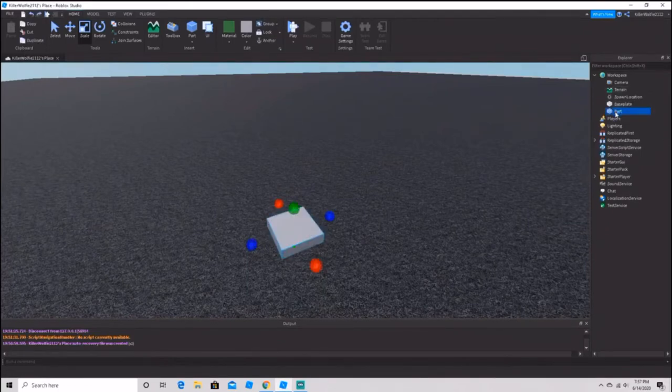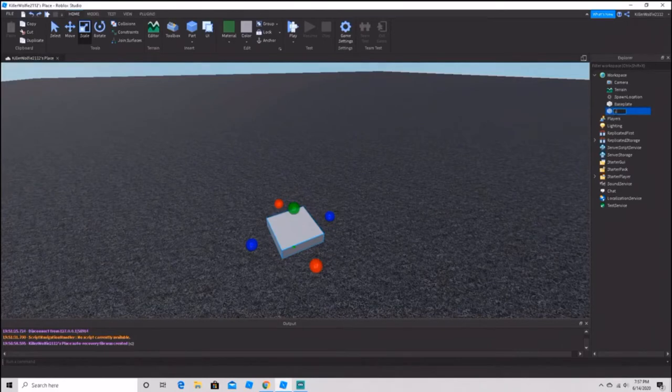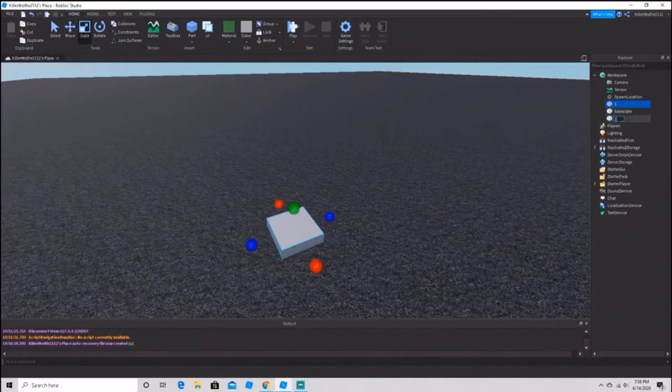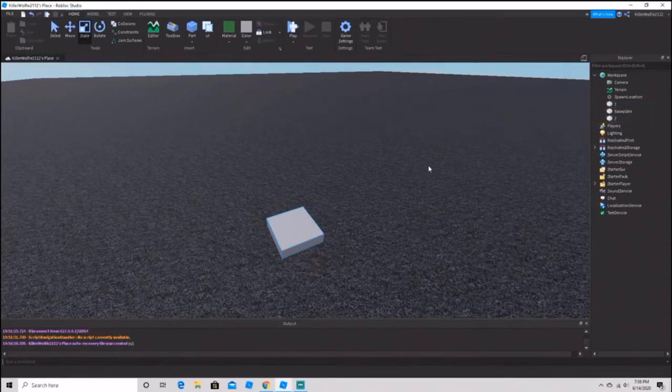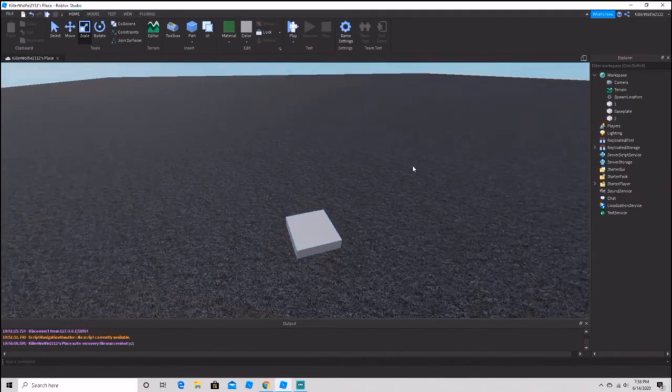Okay, so you want to rename it to the number one, then duplicate it and rename the other one to the number two. These are going to be our buttons.